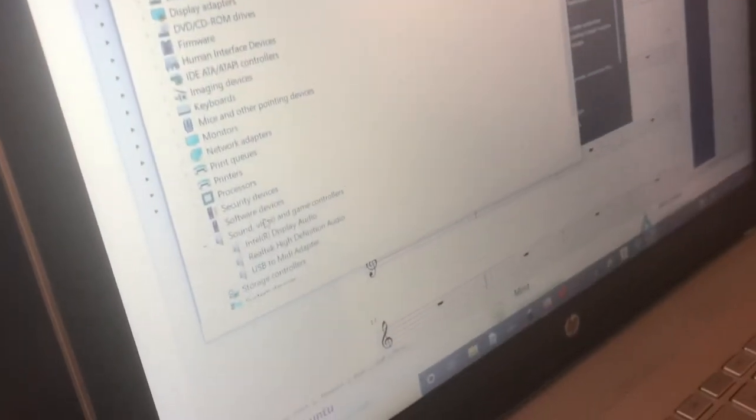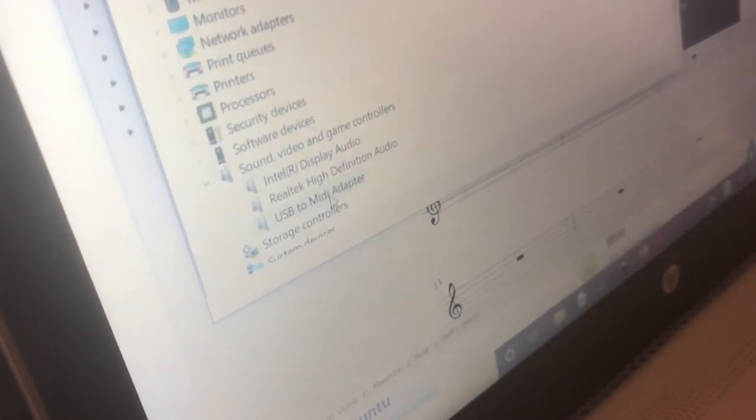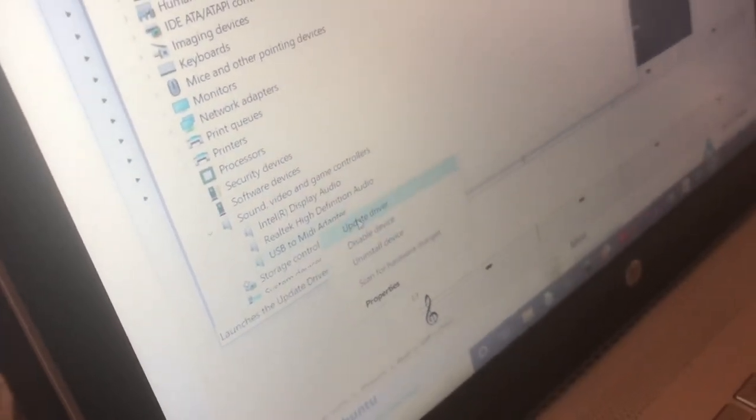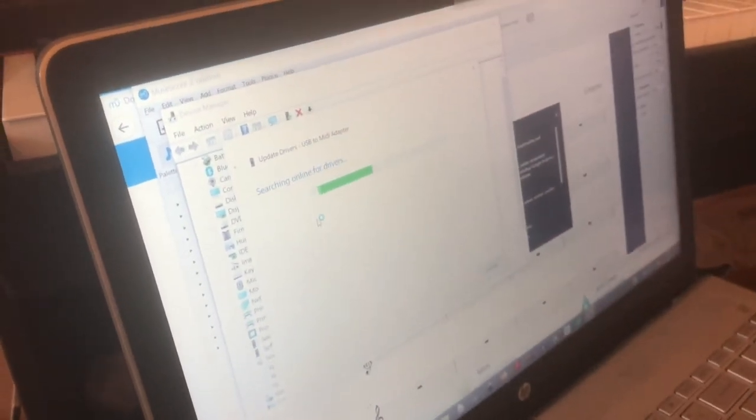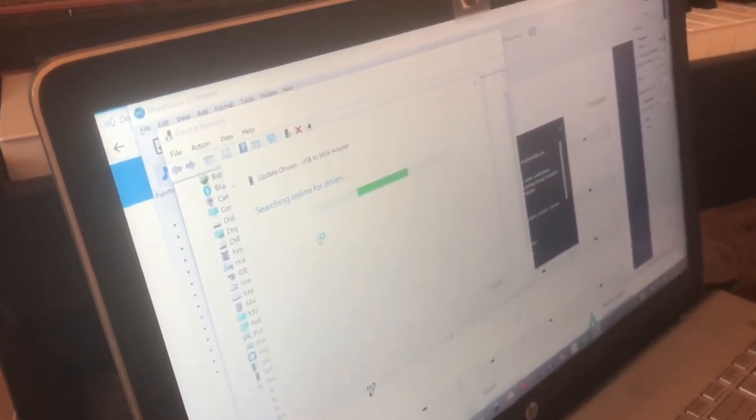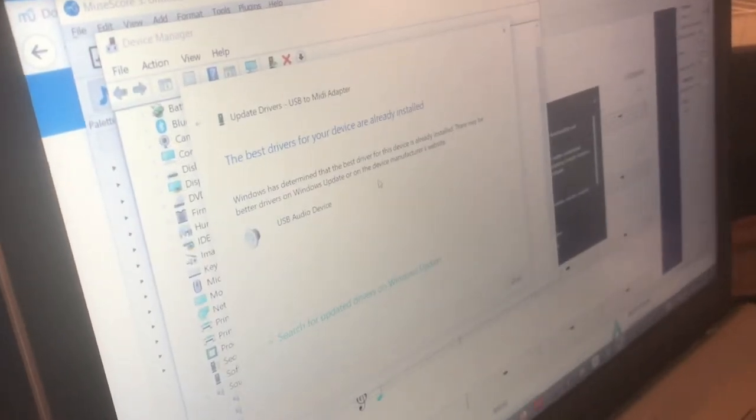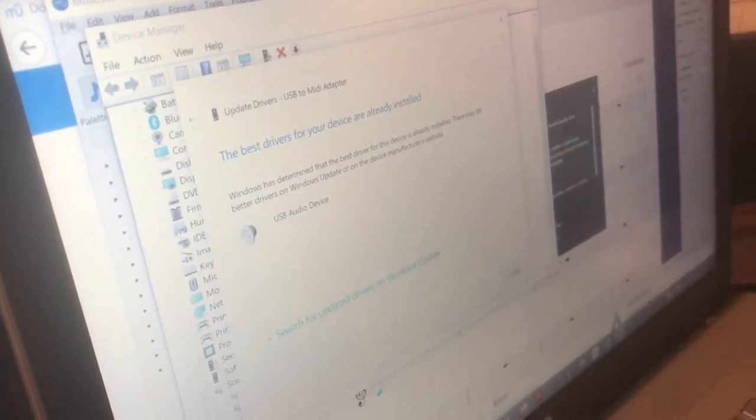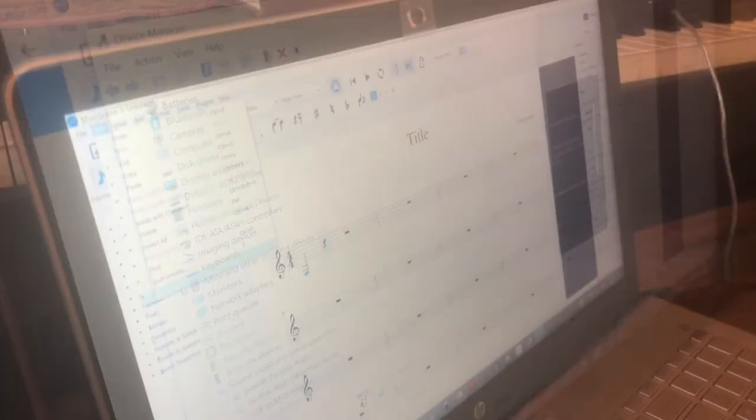The MIDI adapter is under the sound, video, and game controllers list. Click on update driver and just try to search automatically for it and see what we get. It says that it already has a driver for it and it says it's the best driver that it can find, so we'll agree with that.